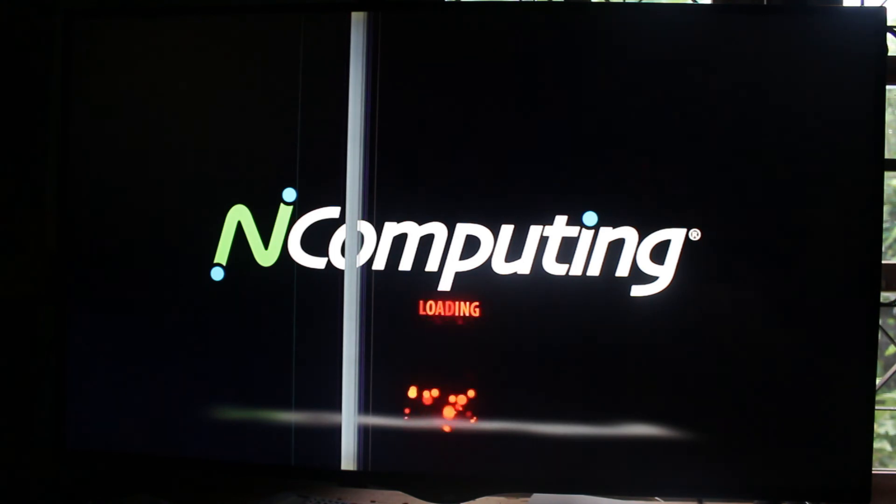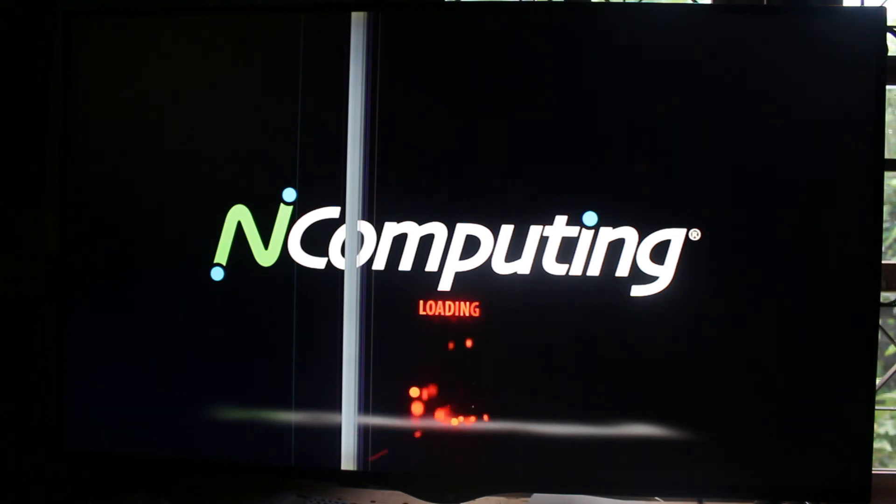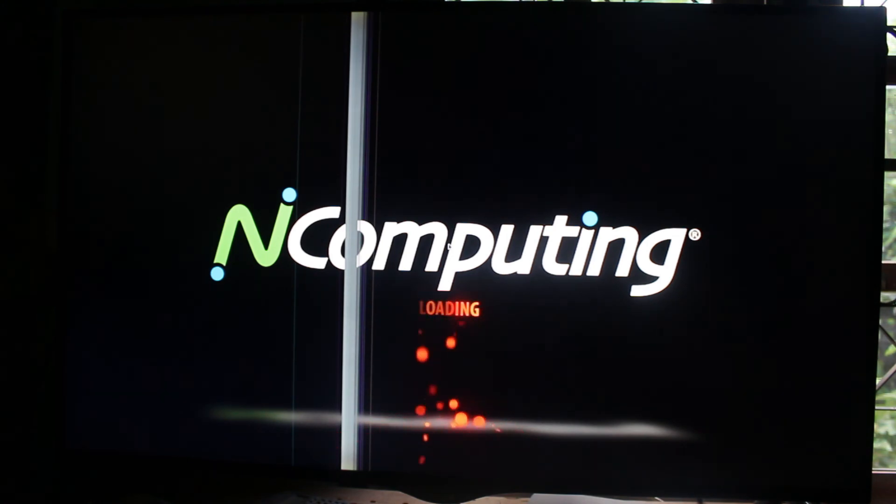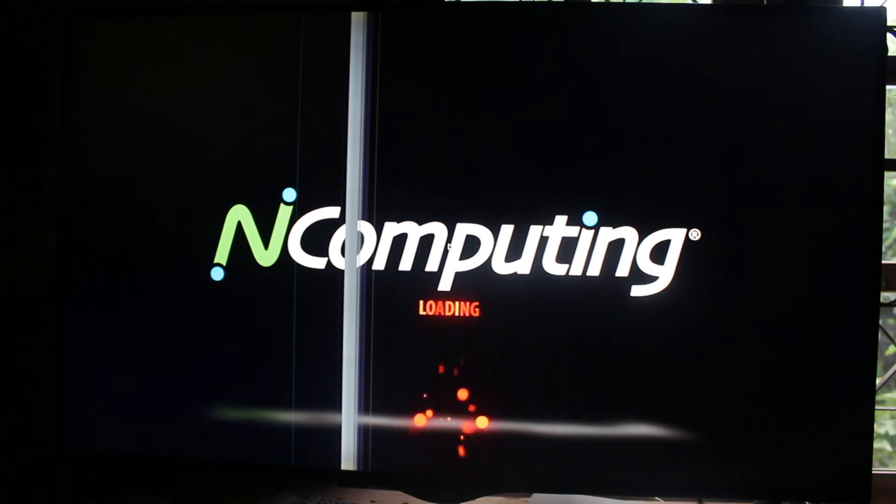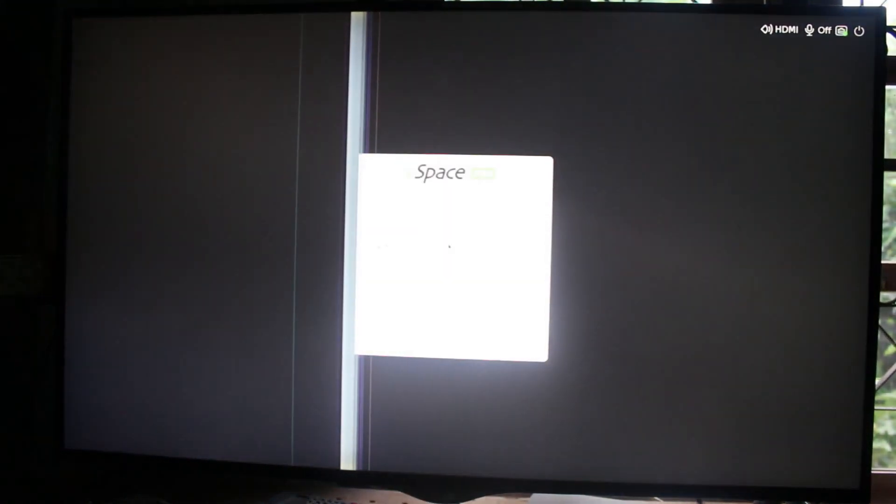It's just booting. Thank you for watching. See you next time. Bye bye.